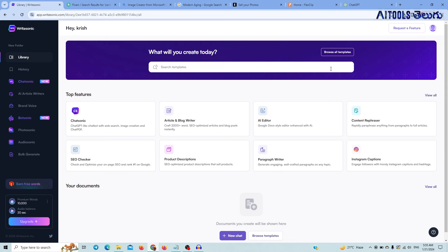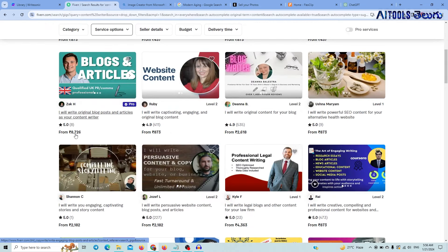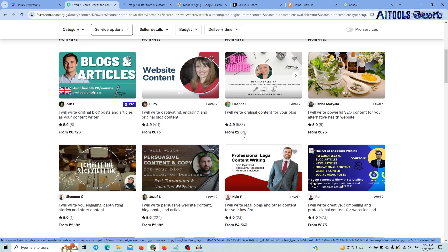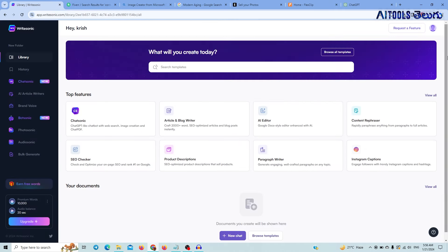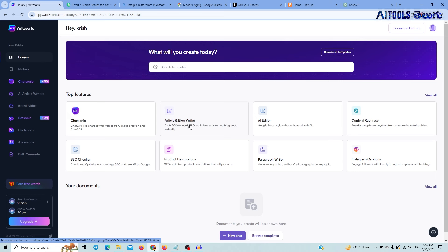For AI news, you can check the first option to get a good article. If you have a Fiverr website, you can check content writing in a few hours. You can also generate AI news. The tool is WriterSonic. WriterSonic is not available on the initial page, so you can log in to your dashboard and click the article and blog writer.